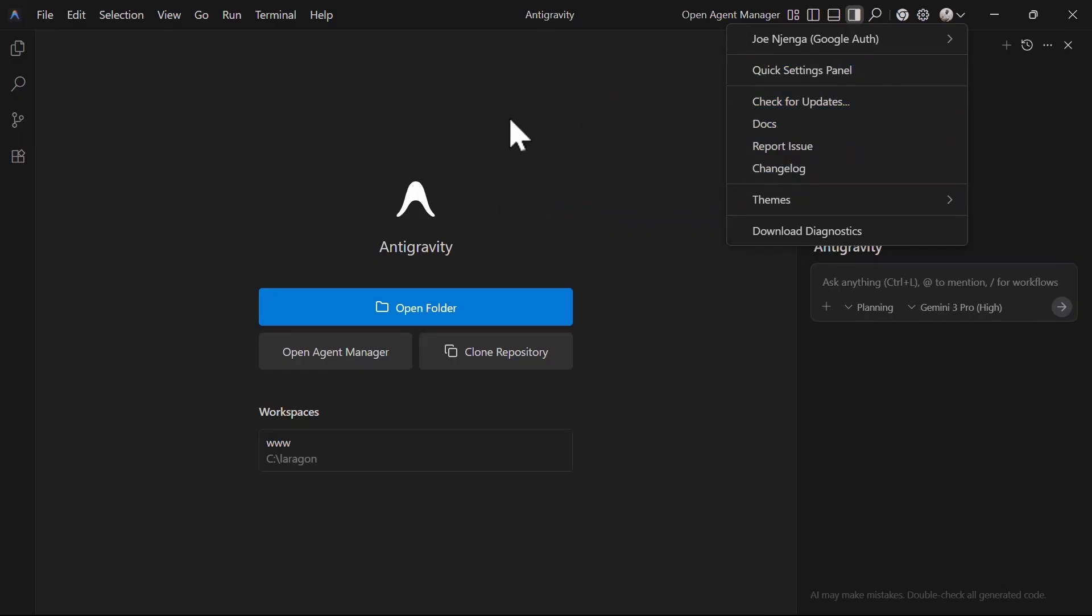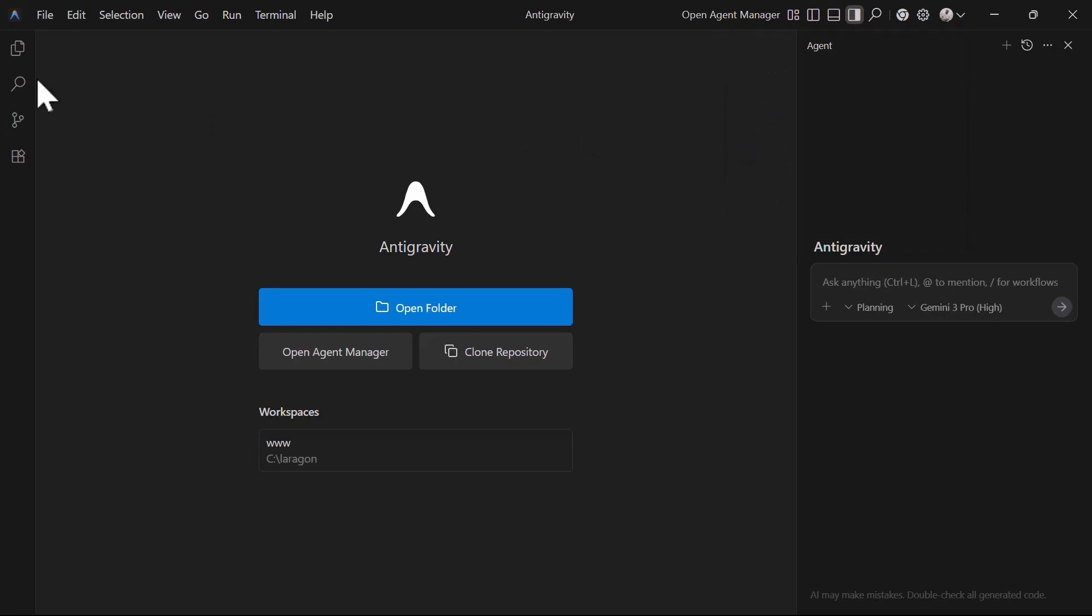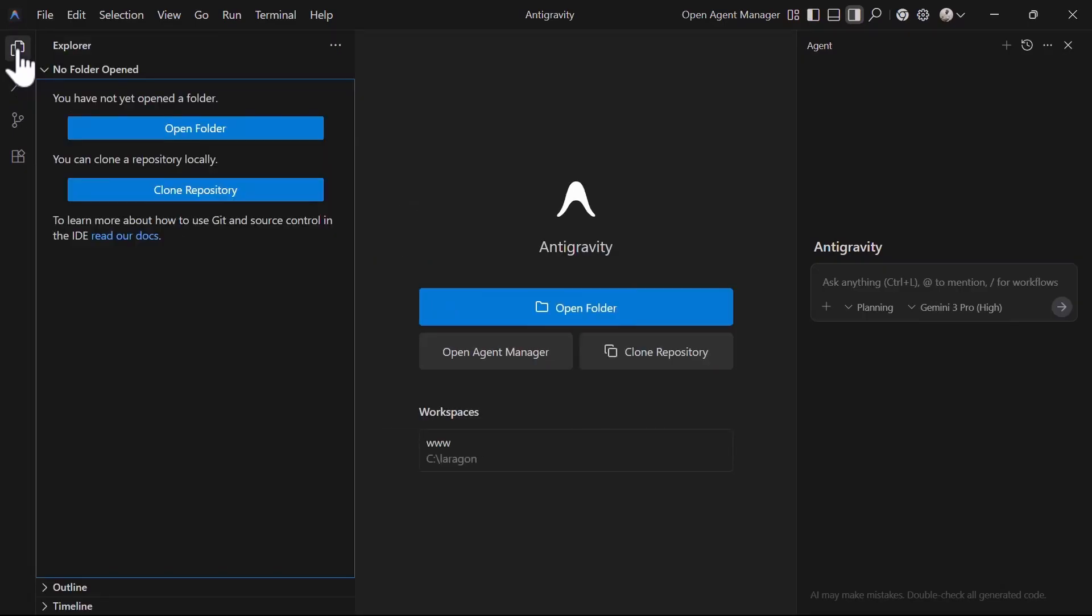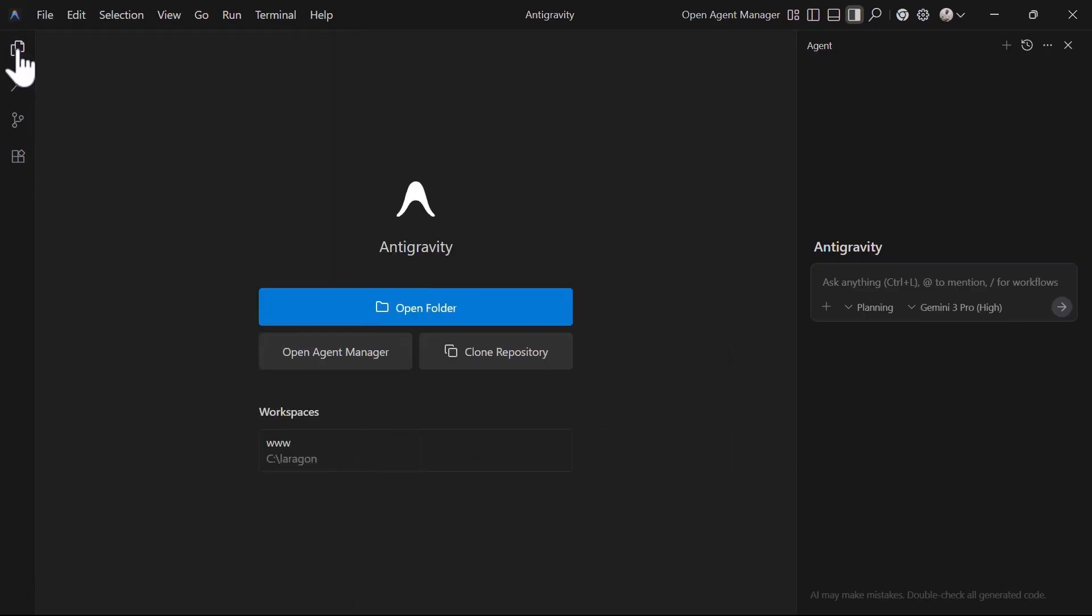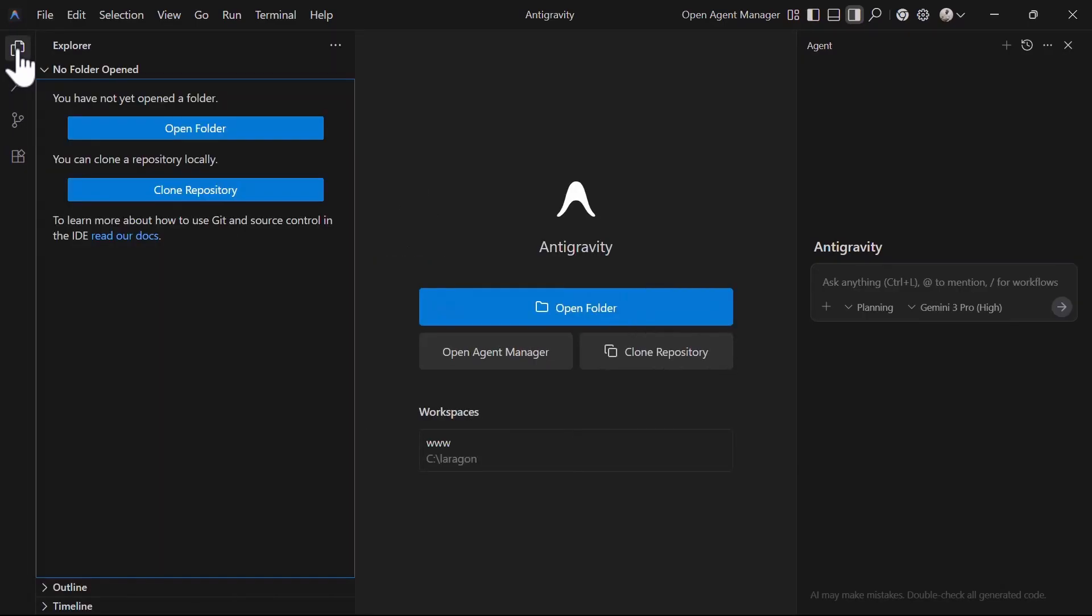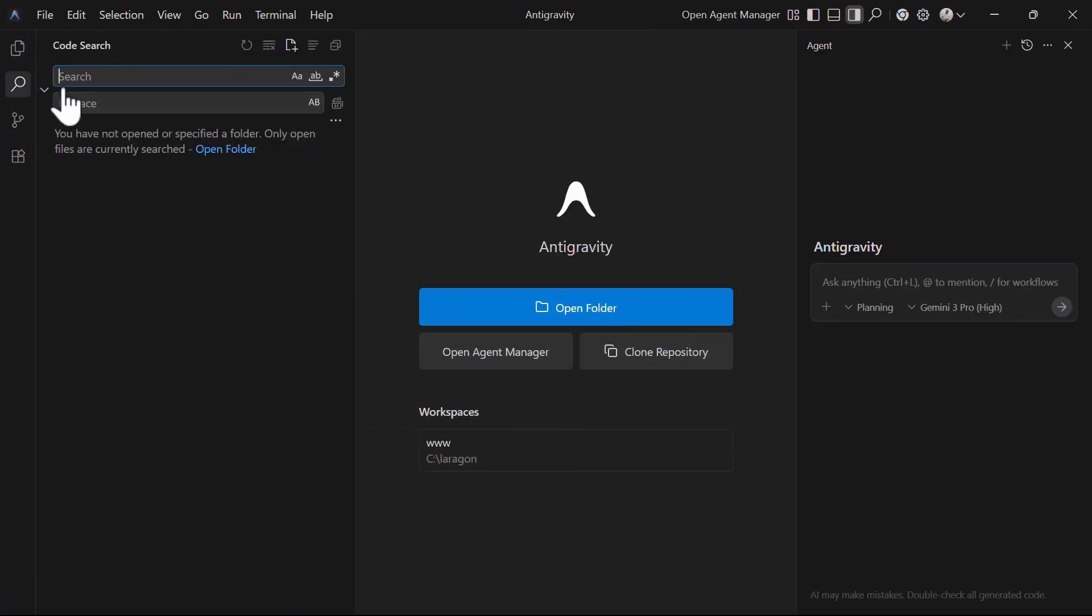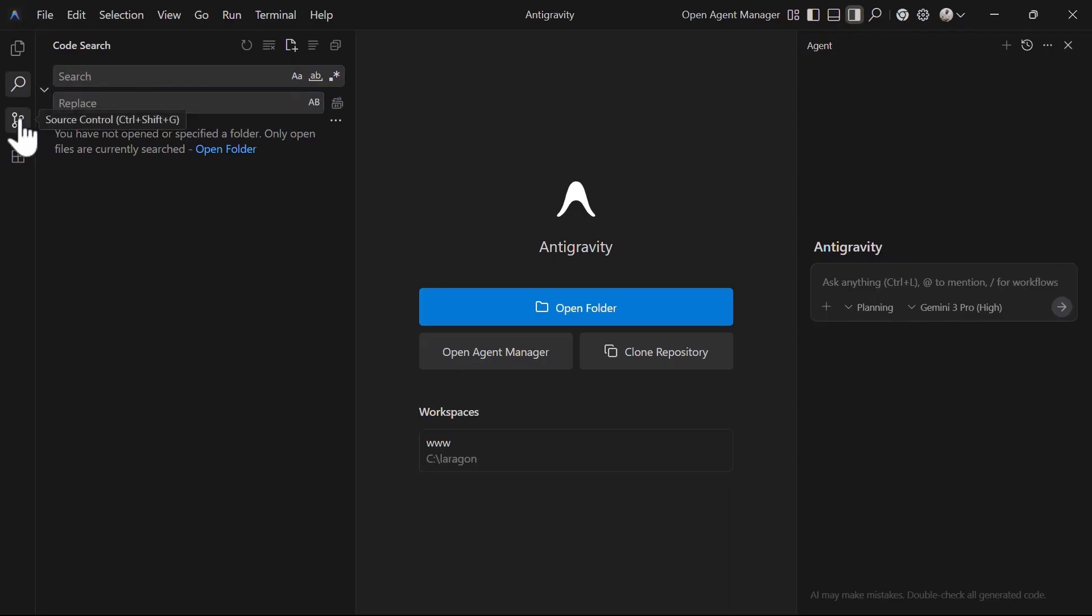Now let's look at the activity bar. The activity bar is located on the extreme left and by default has four major icons. The first icon is the explore which helps you to quickly view your files or open the project. Then we have the search to quickly search through your project for variables, functions or anything else. And it also comes with the replace option to help you in code refactoring.